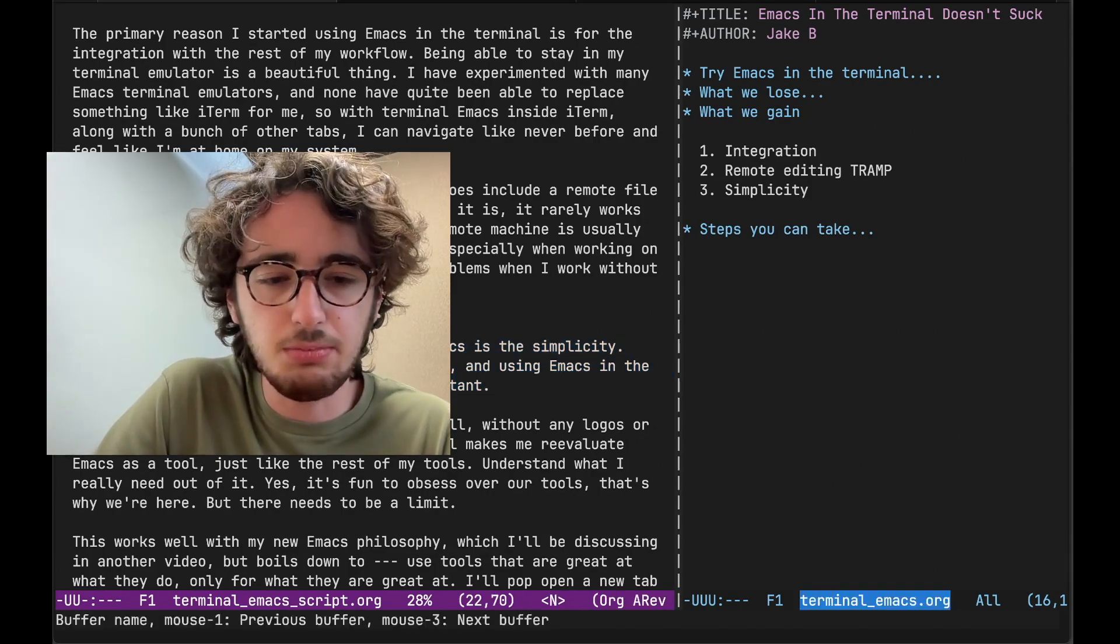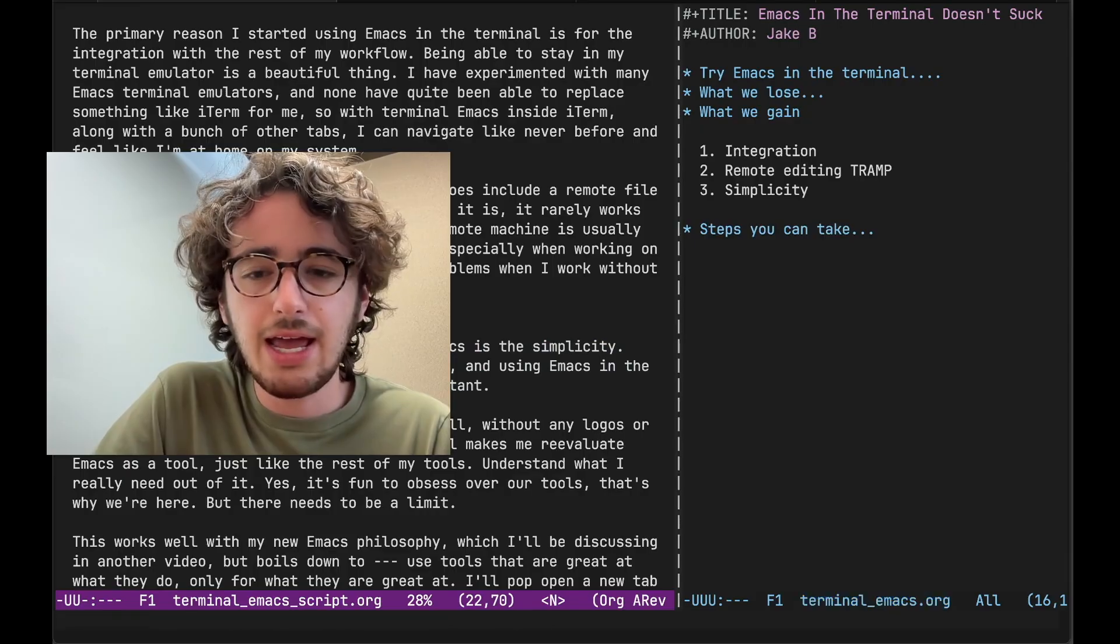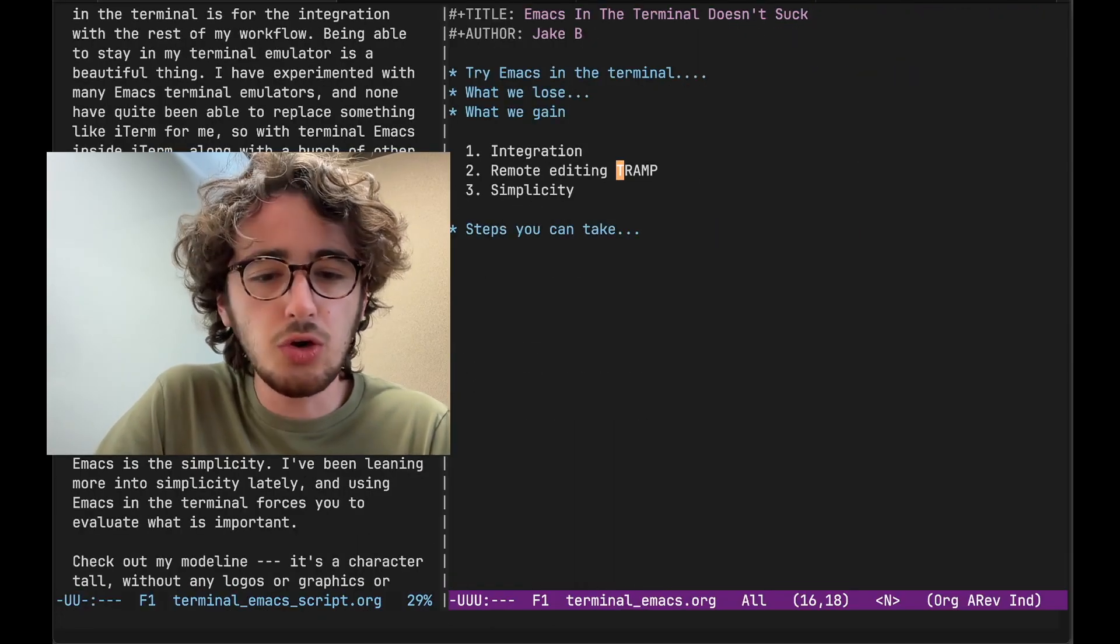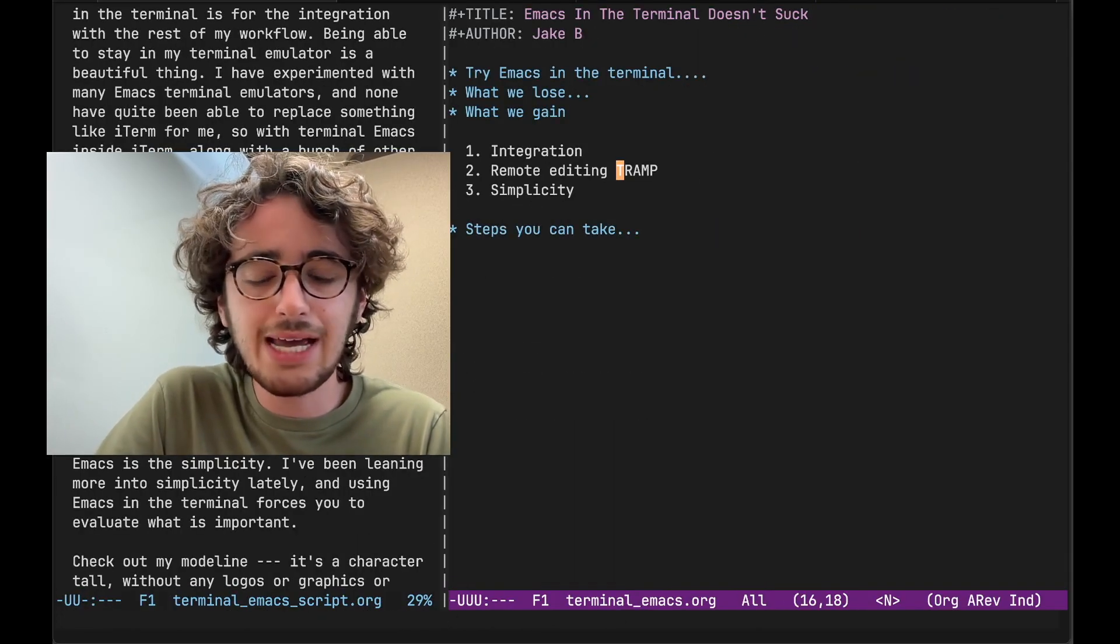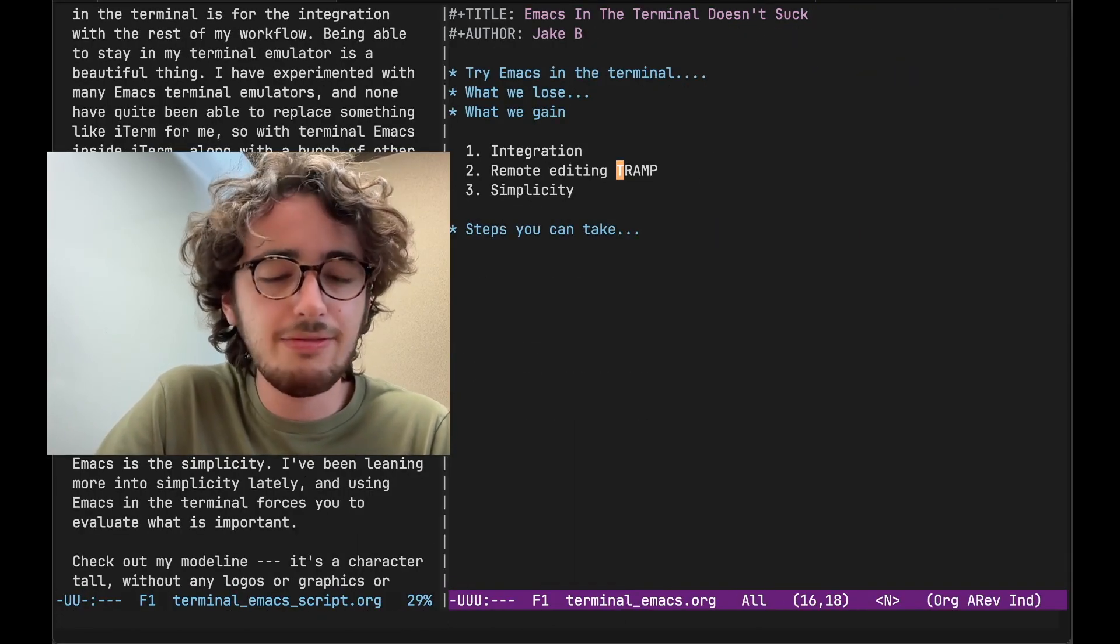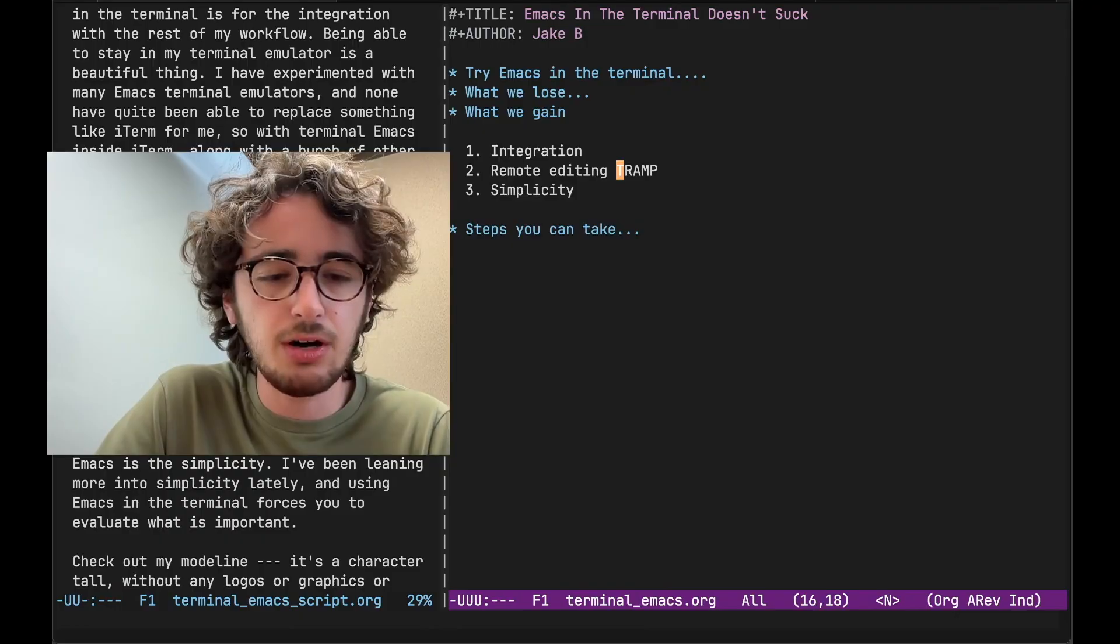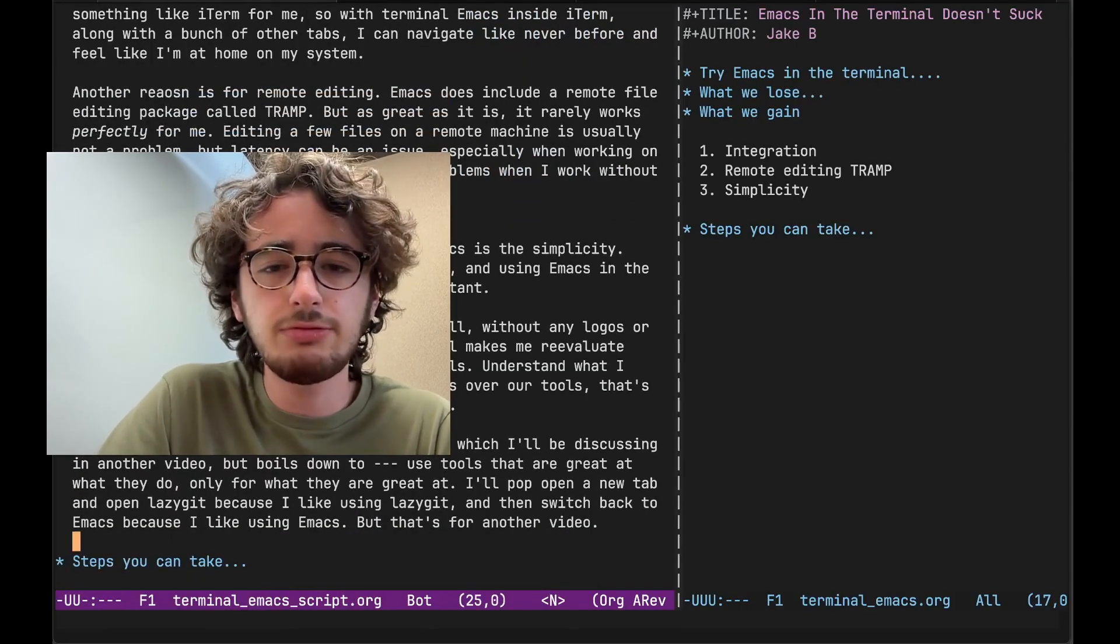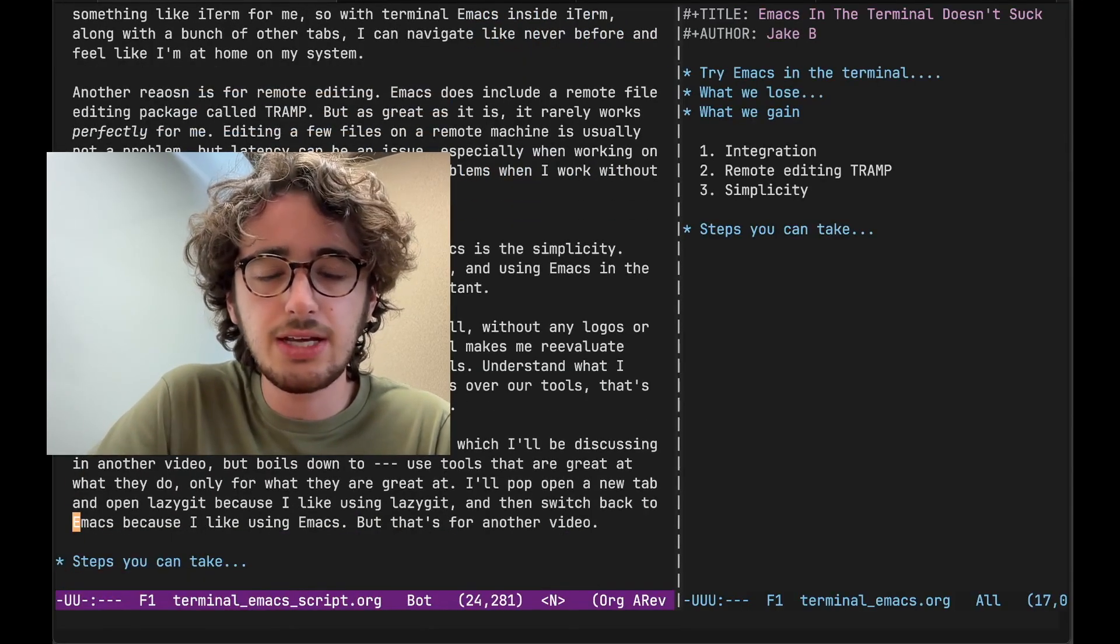Now check out my mode line, for example. Look down here. It's a character tall. There's no logos. There's no icons. There's no graphics. There's no moving parts.